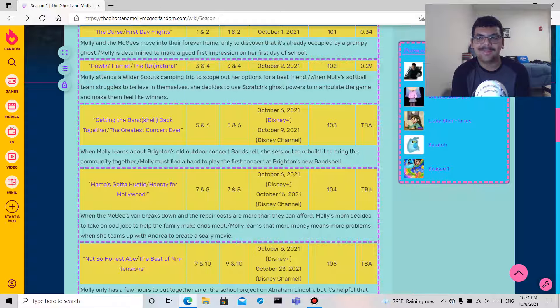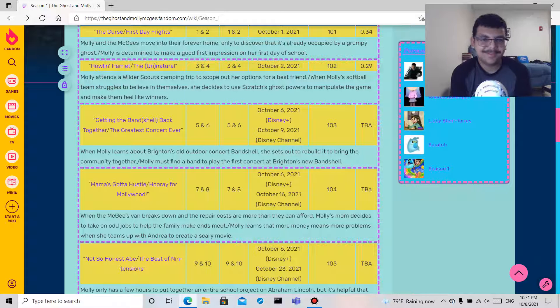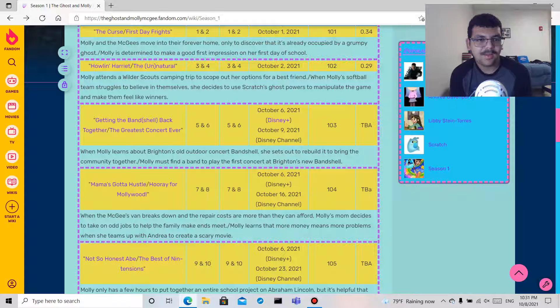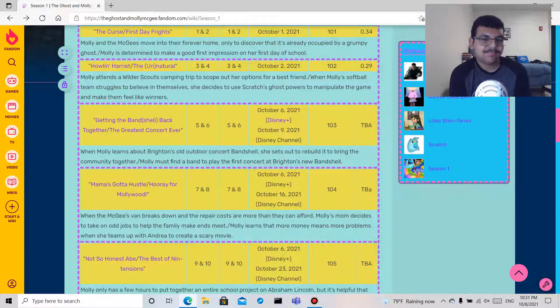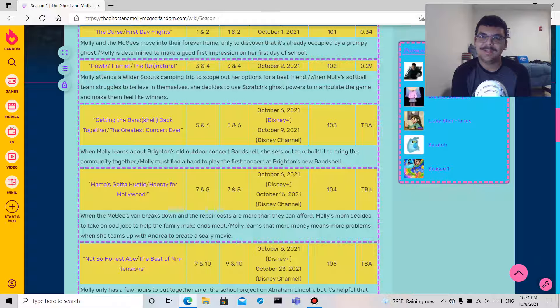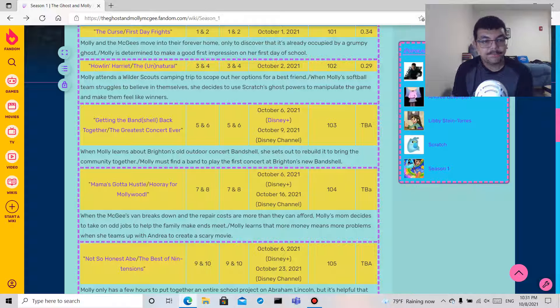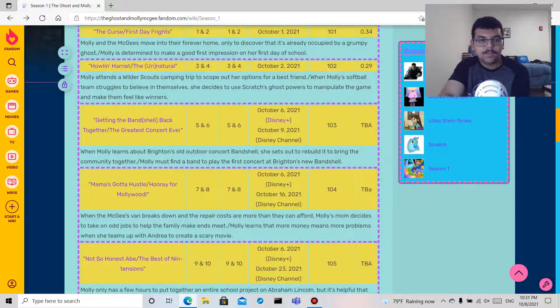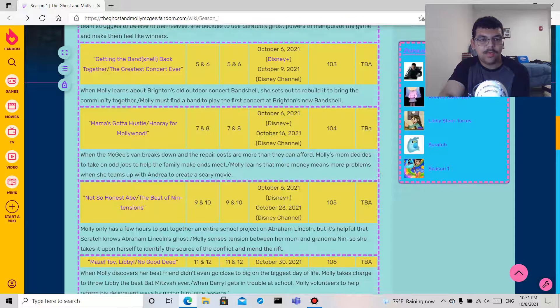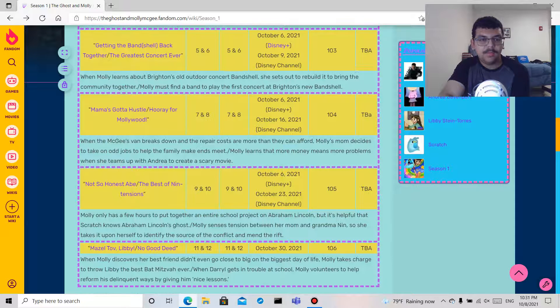I do know because I've seen the episodes, but yeah I'm not gonna tell you for now. And since we're talking about money, is Andrea rich? Maybe, I don't know. So, Not So Honest Abe.